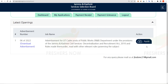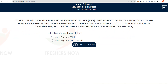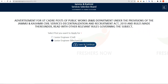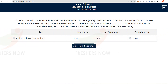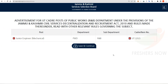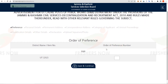Click on Apply. Here you have to select the post you want to apply for — Junior Engineer Civil or Junior Engineer Mechanical. Click on the option and then click on Save and Continue. Select Junior Engineer Mechanical, then click on item number UT202 and click on Save and Continue.